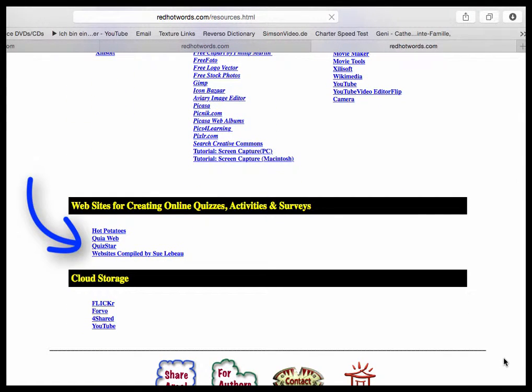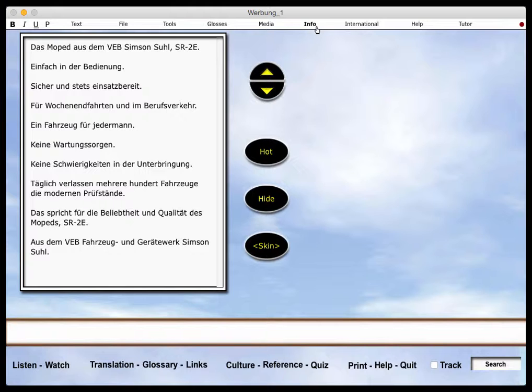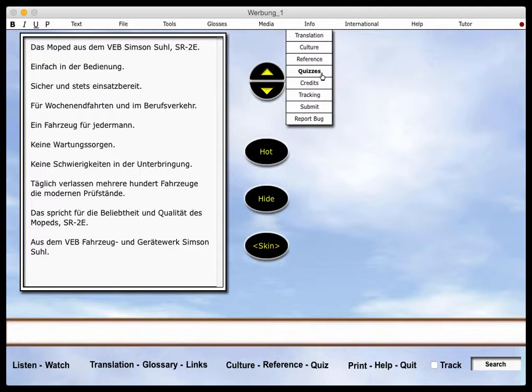Some of these are free, and some require a subscription. To link to online quizzes and activities, click on Info, Quizzes.